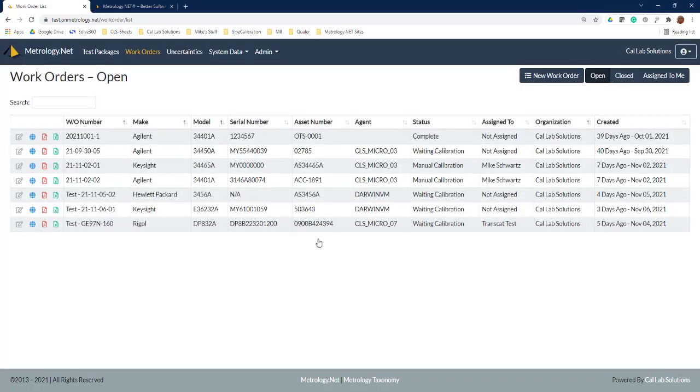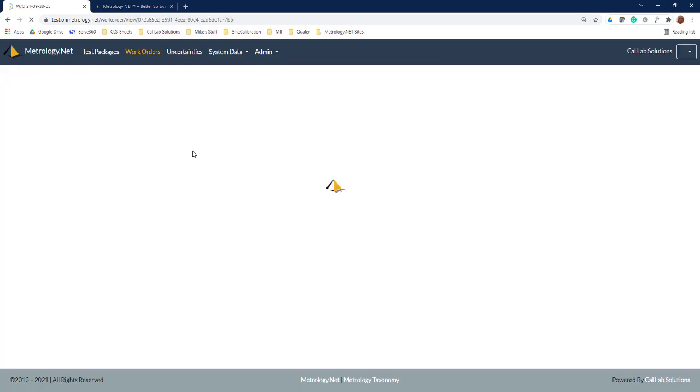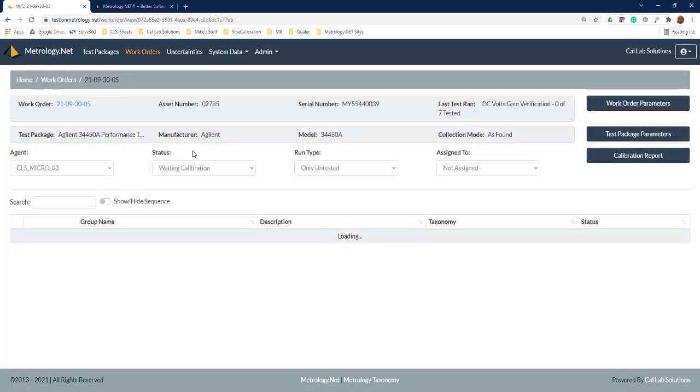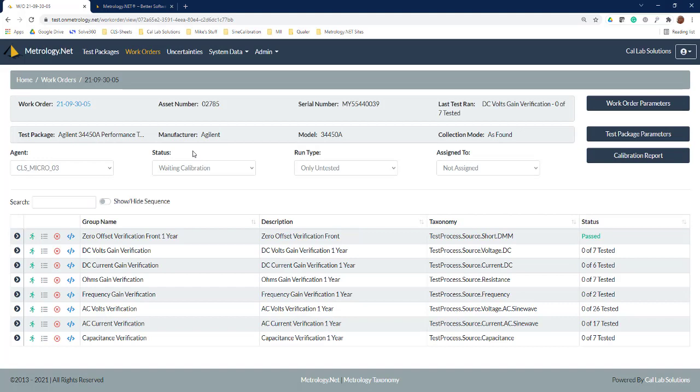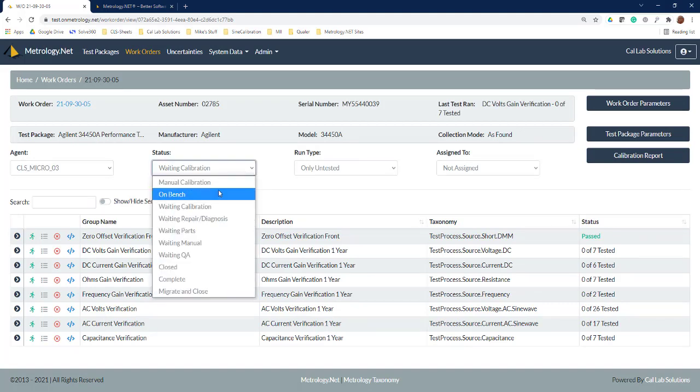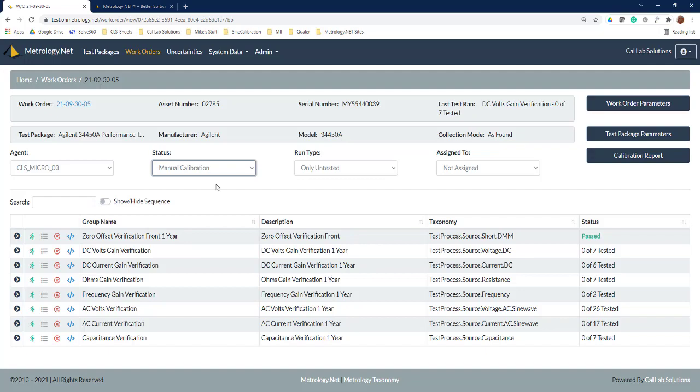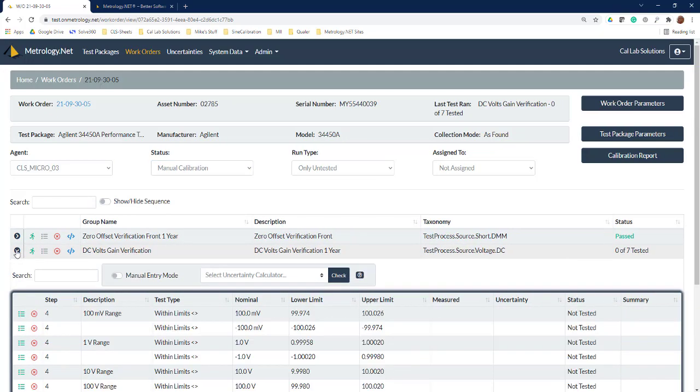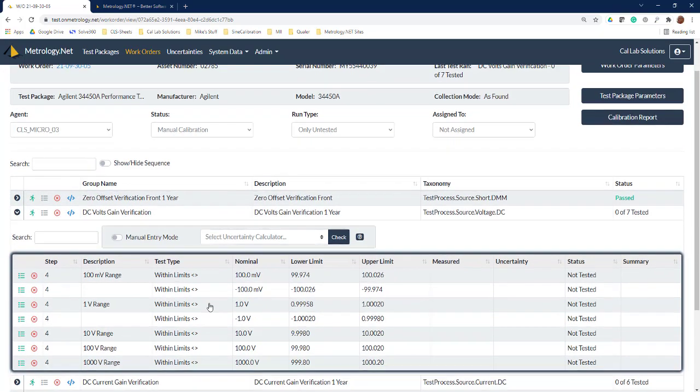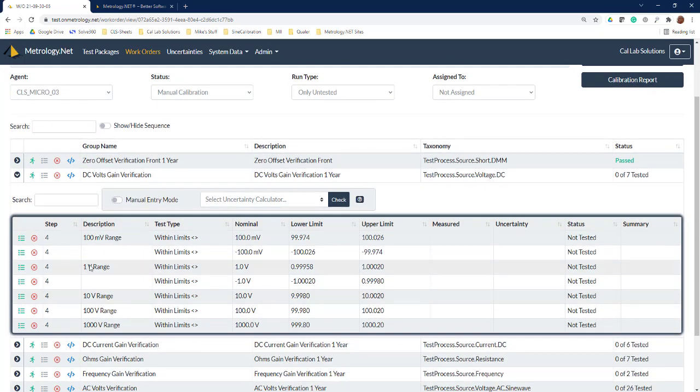Let's start off by logging into metrology.net. As we log in, it's going to move us into our work order page and we'll grab the 34450 that we're working on. The first thing we're going to want to do is change it to a manual calibration, and then once we've changed it into a manual calibration we can expand out DC voltage or any one of the test groups.